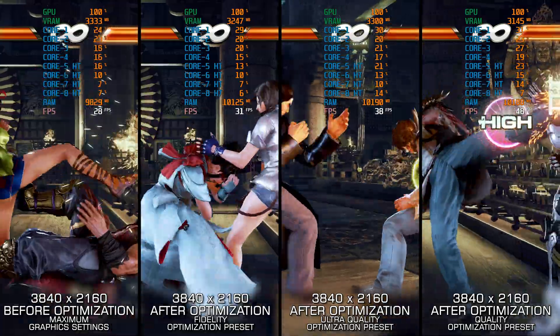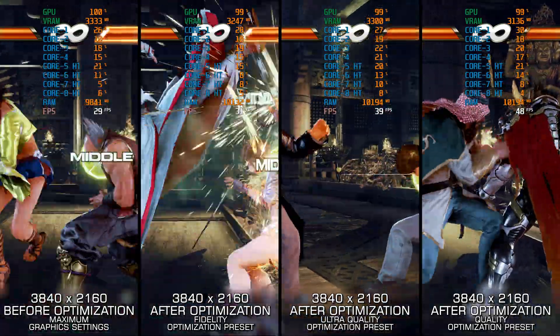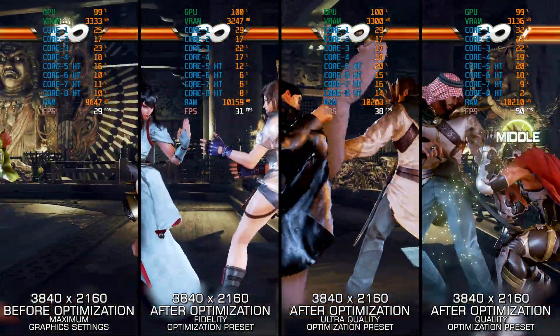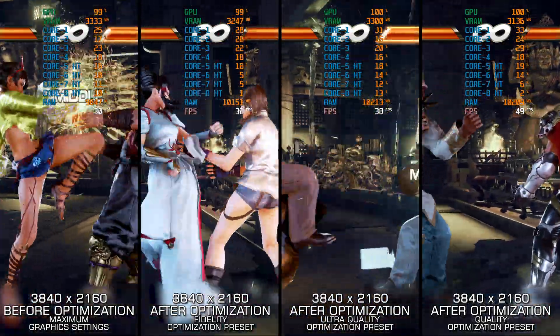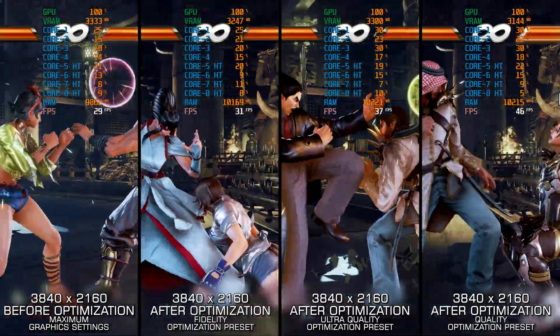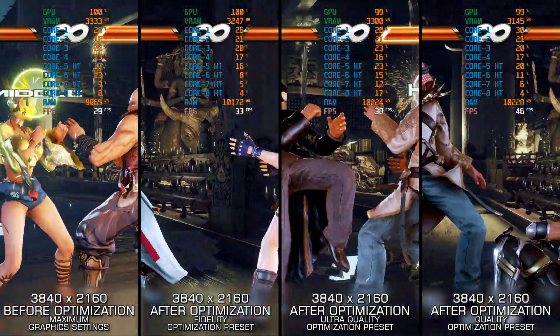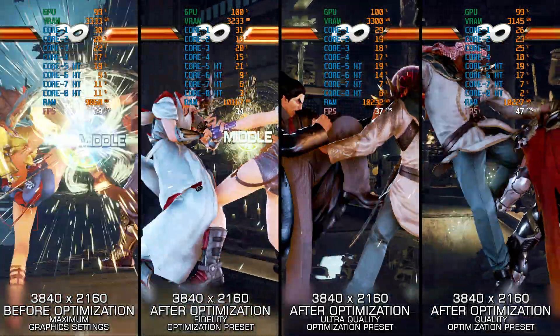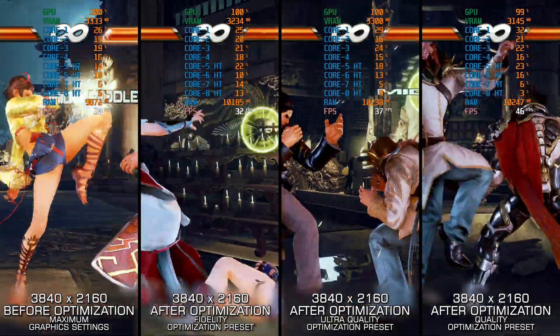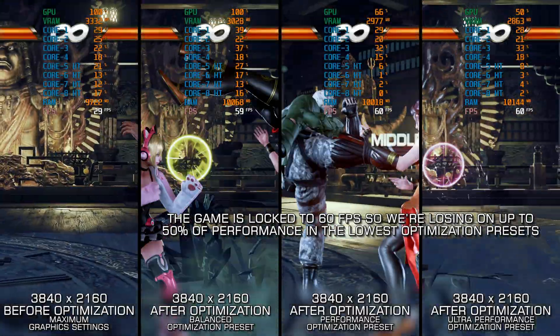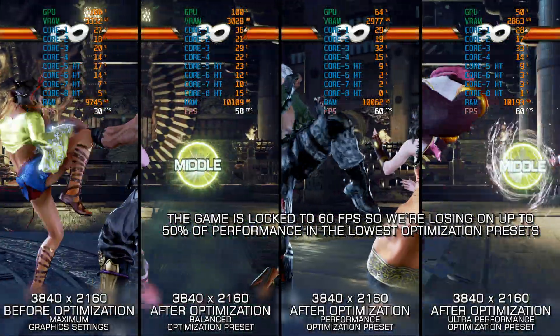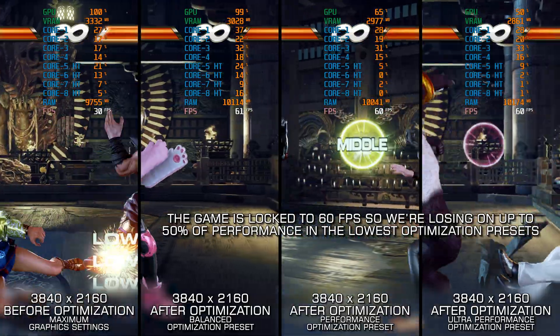For now, here are my optimized PC settings for Tekken 7, so you can enjoy a smoother gameplay experience. And now, let's optimize the game for a smoother gameplay experience and boost the overall performance using my optimized PC settings.